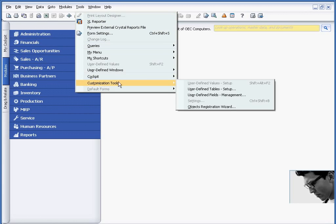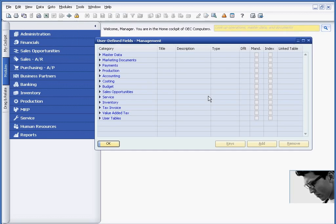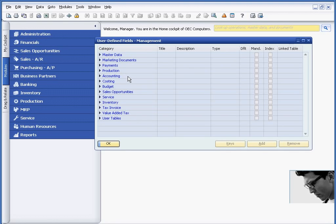And the way I'm going to do that is underneath Tools, Customization Tools, and choose the item called User-Defined Fields. As I mentioned, you could put user-defined fields throughout the product and master data or marketing documents, which are buy or sell documents. You can add them to payments within production, accounting,